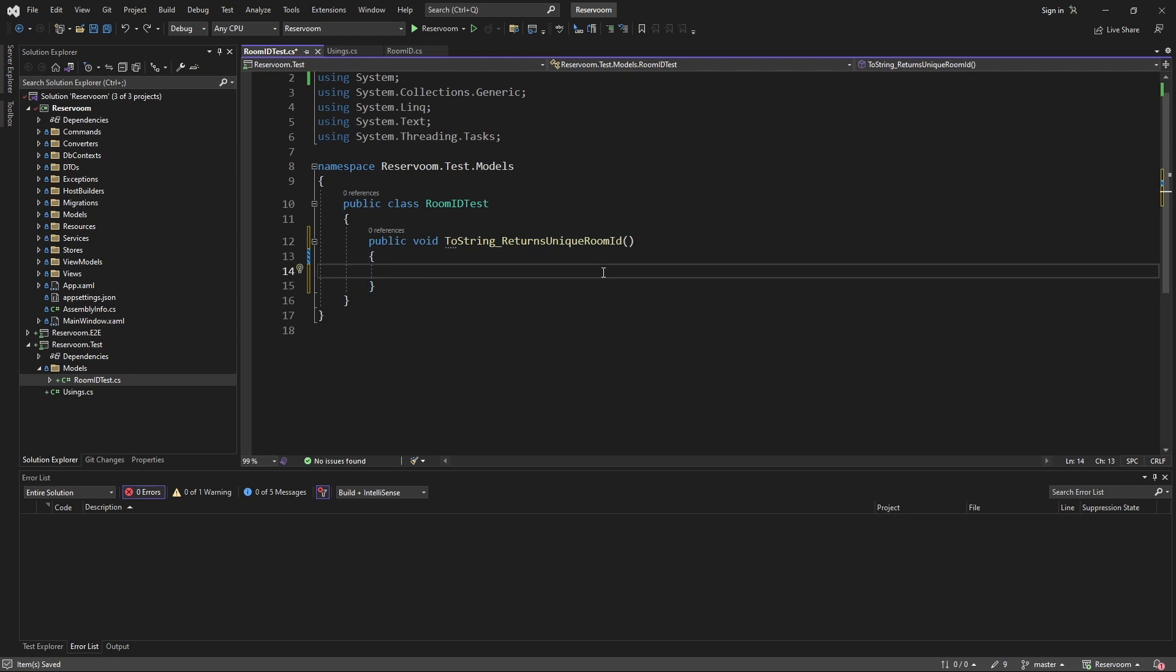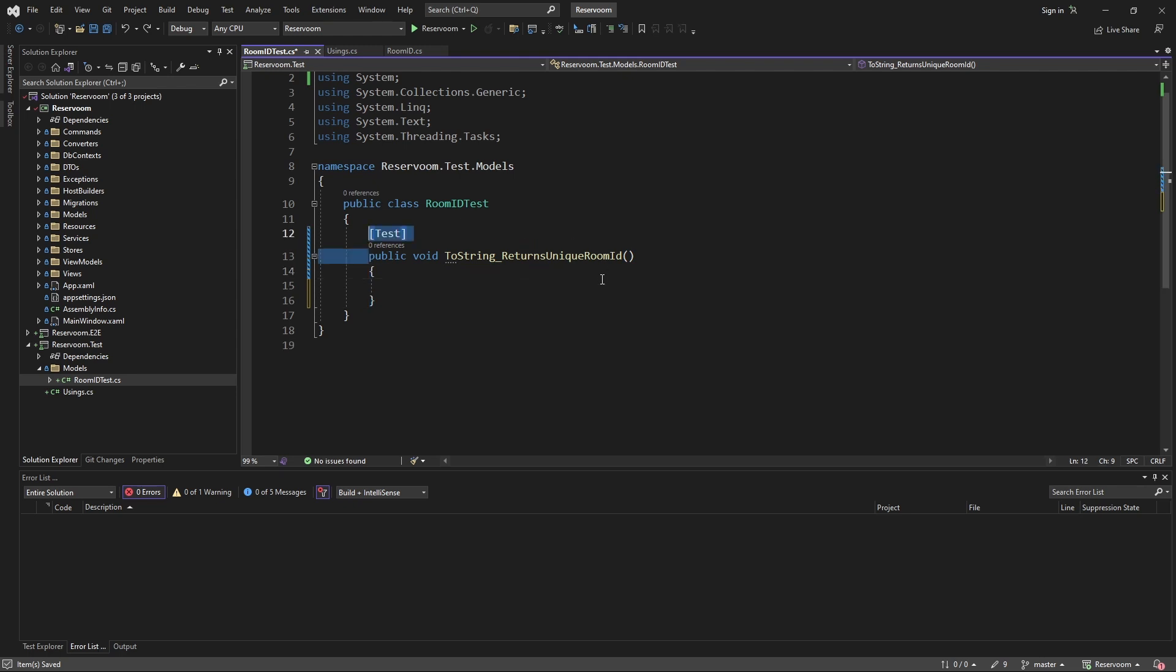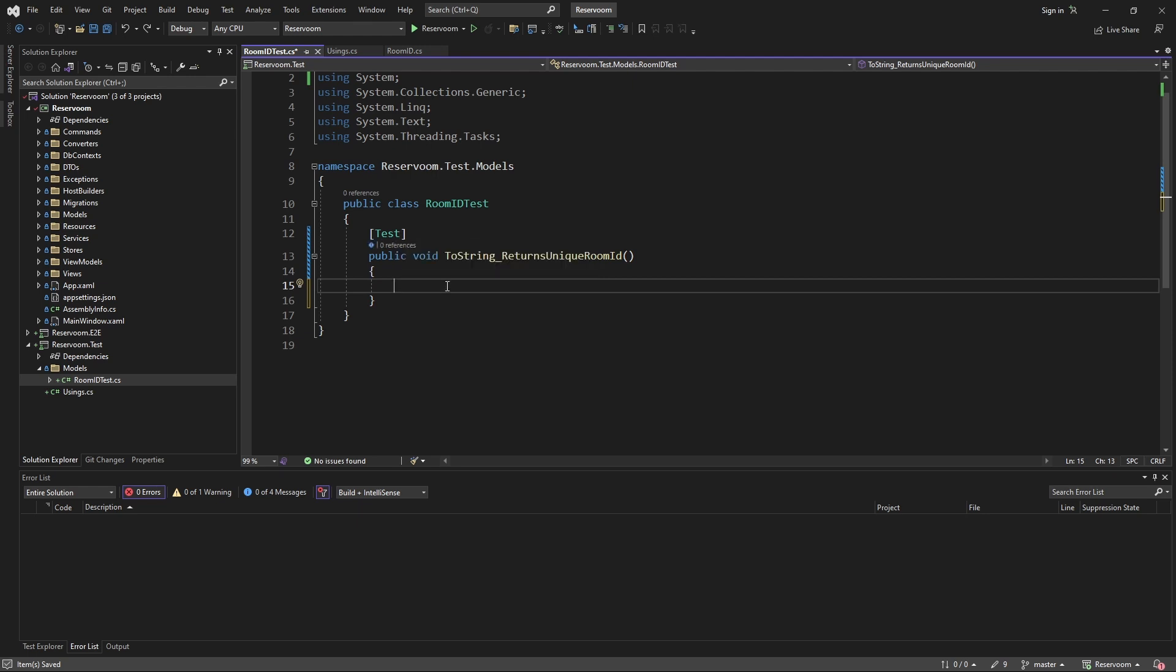And since this function represents a test, we're going to mark it with the test attribute as part of nUnit. And now, following the philosophy of arrange, act, and assert, let's write our tests.